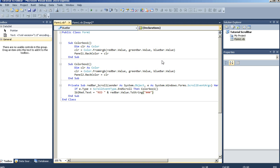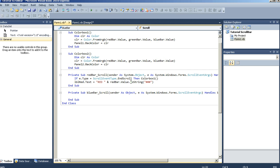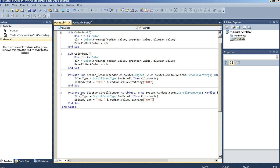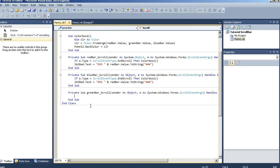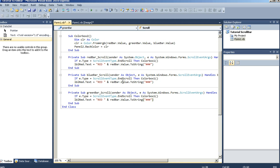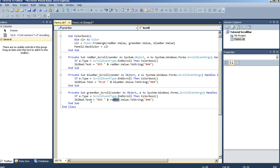So for our blue bar scroll event, we're going to say if e.type equals blue, and blue bar dot value for this one. Then label green dot text equals green and green bar dot value.